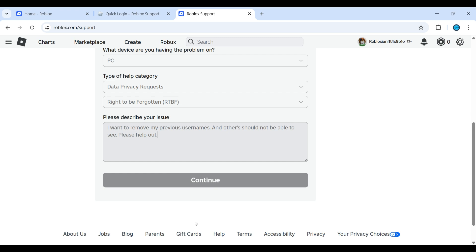Then click on Continue and raise a ticket. So that's how you can hide your username from others.